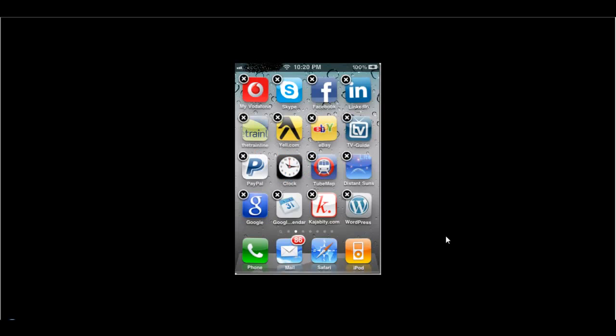you will see the cross icon on every app on the top left. Whichever application you want to delete, you just need to press the delete icon, the cross icon.